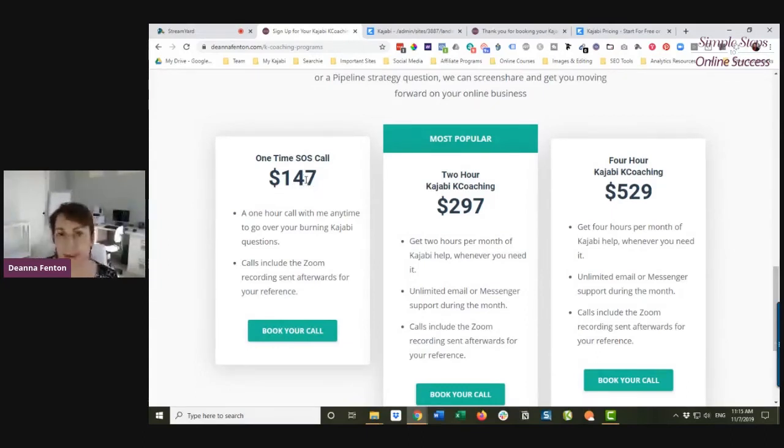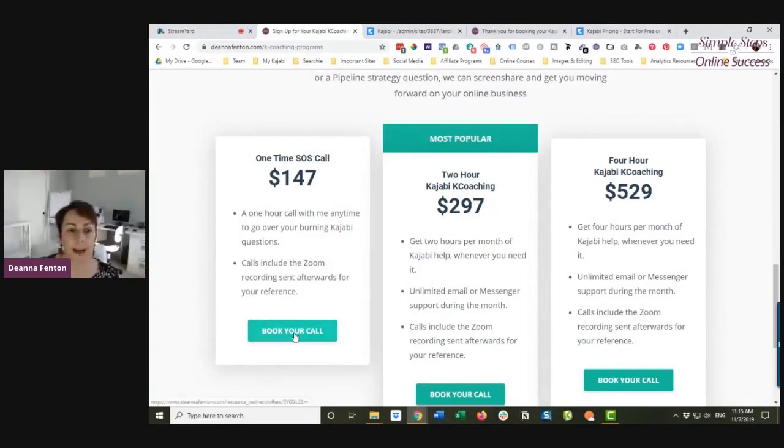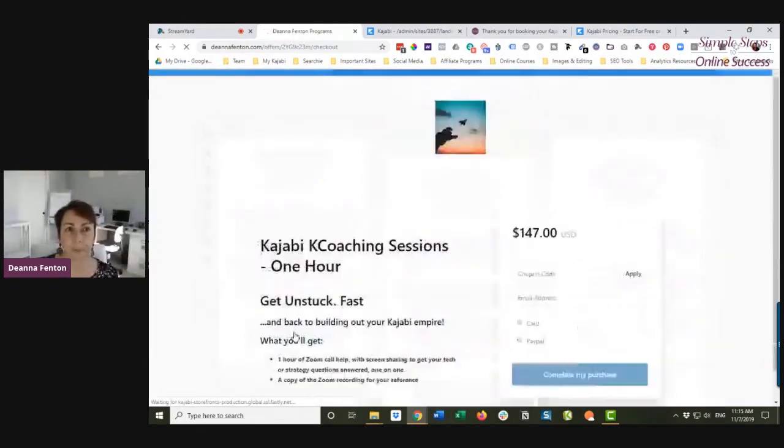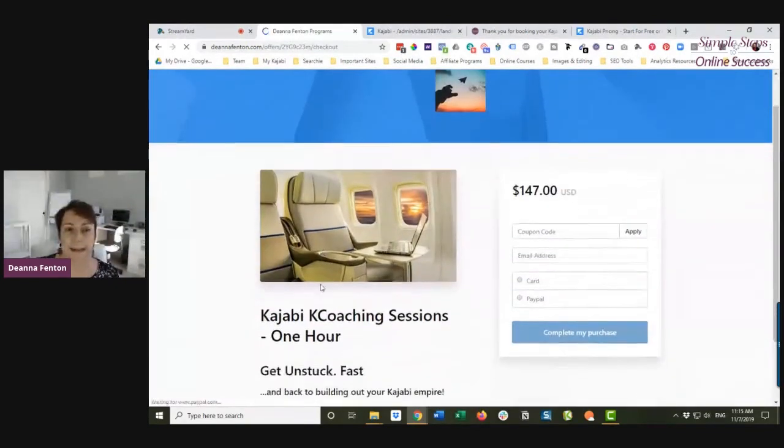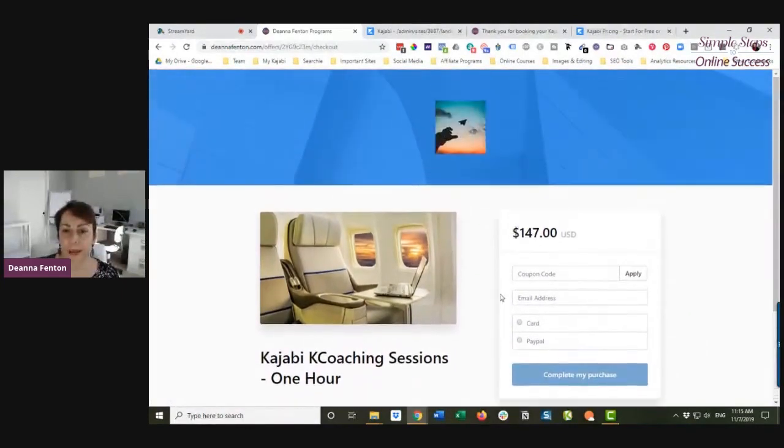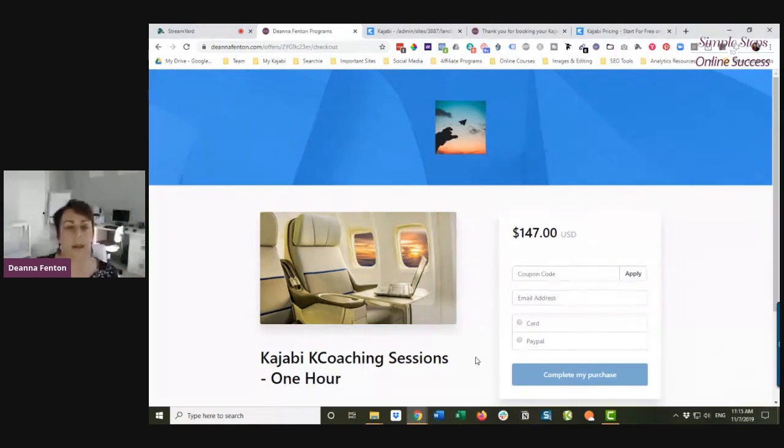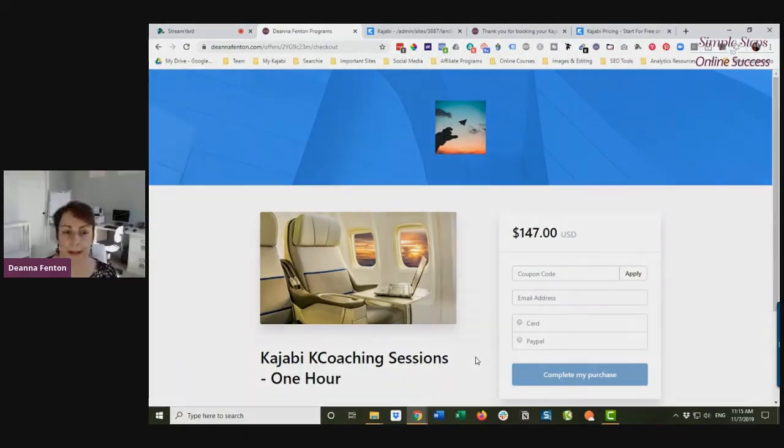If I click Book Your Call, it takes them directly to a checkout where they can purchase. They just enter their email address and choose to pay either through Stripe with a credit card or through their PayPal account.